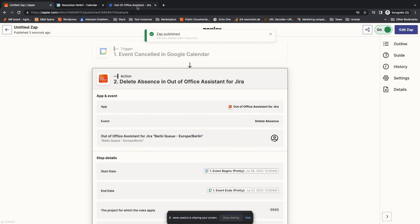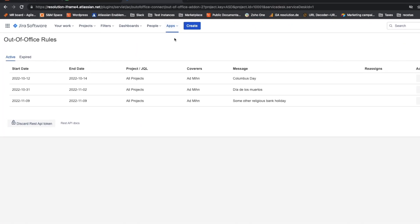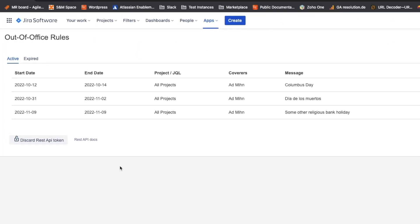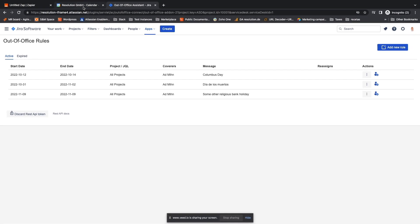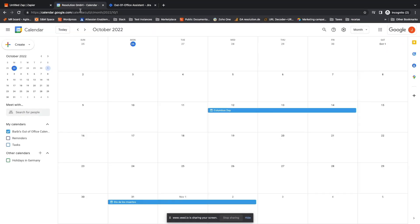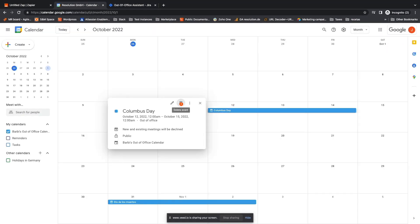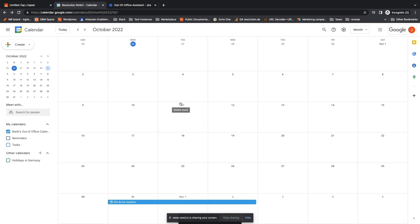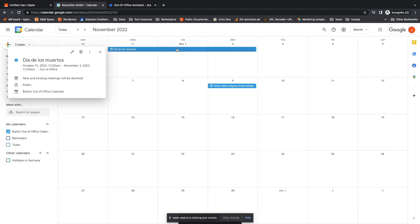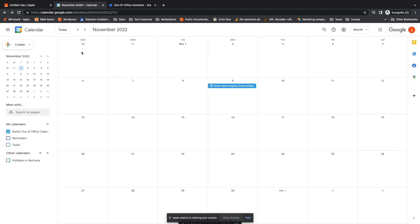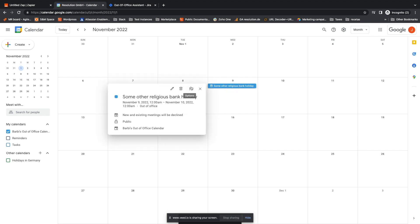Now let's delete all these rules in Out-of-Office. So on Google Calendar, I just click the Delete bin. Columbus Day, gone. It helps if we wait a few seconds between each deletion. Dia de los Muertos, gone.